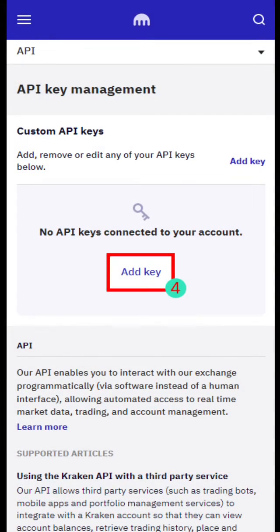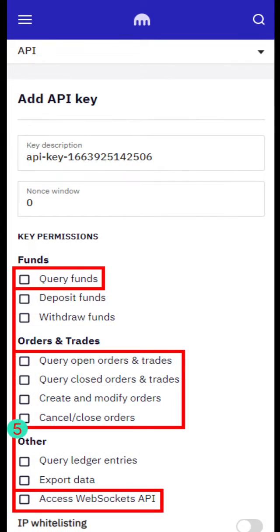Click Add Key. Check the following permissions: Query funds, Query open orders and trades, Query closed orders and trades, and Create and modify orders.